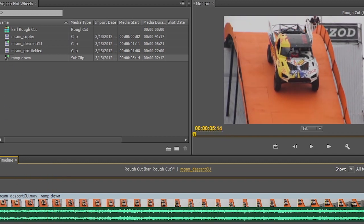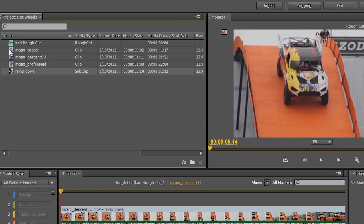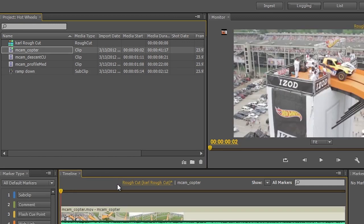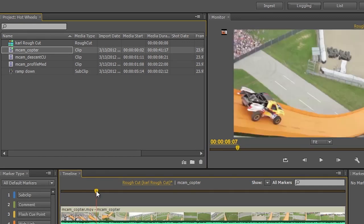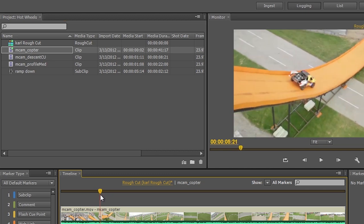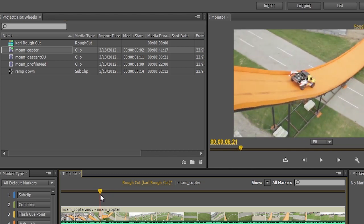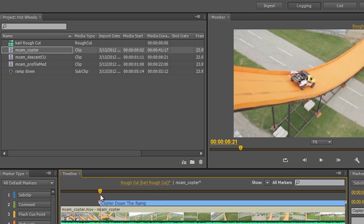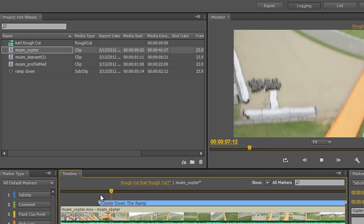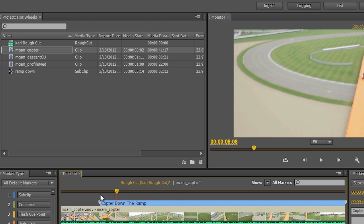Now let's go ahead and go back to my logging mode. And I'll go ahead and load up a different clip here. Here we have the helicopter shot. And I'll go ahead and maybe pick that up from here. This will be my endpoint. So we'll go ahead and mark that using the number one key. And we'll call this copter down the ramp. And I'll go ahead and play this until about there. Mark that as an out point.